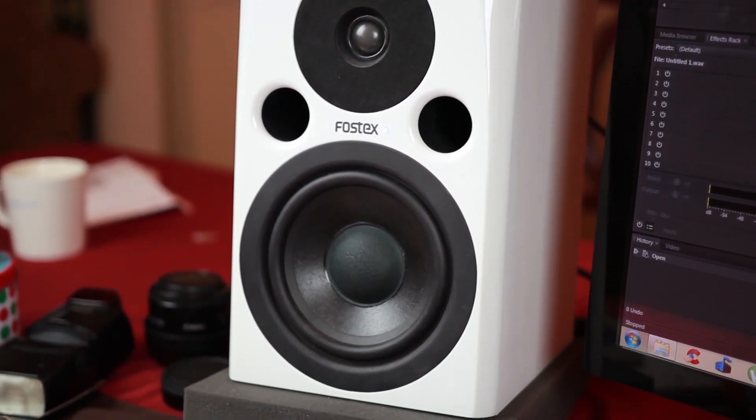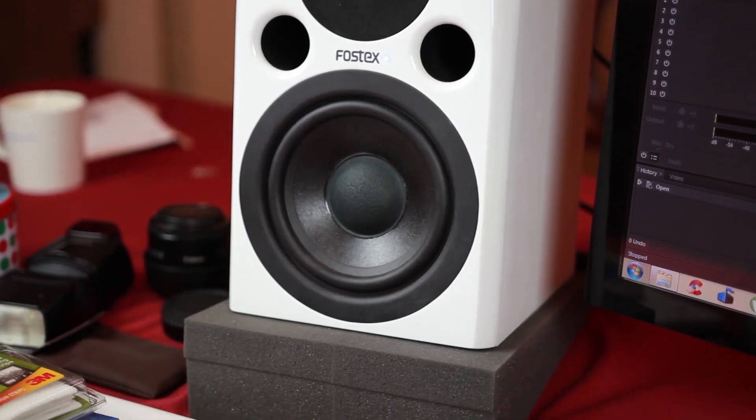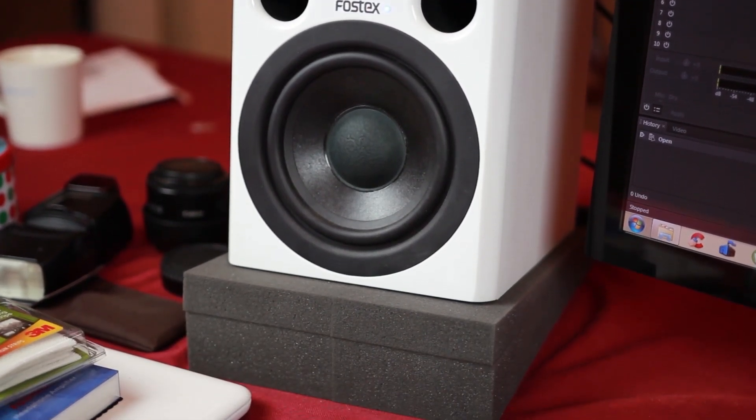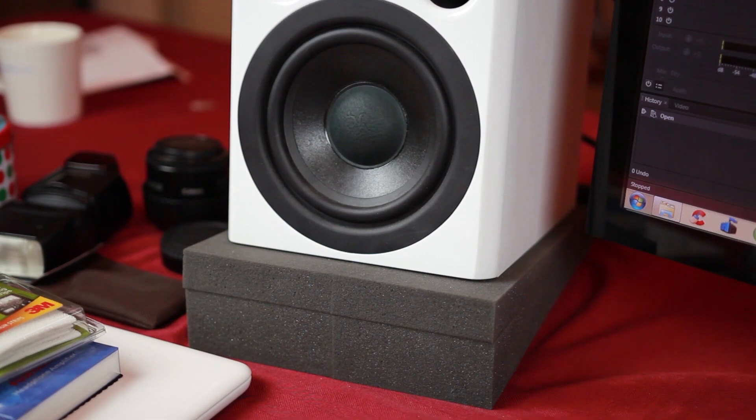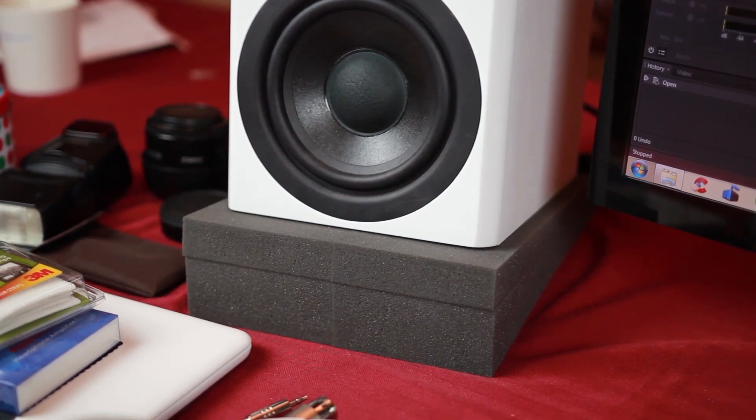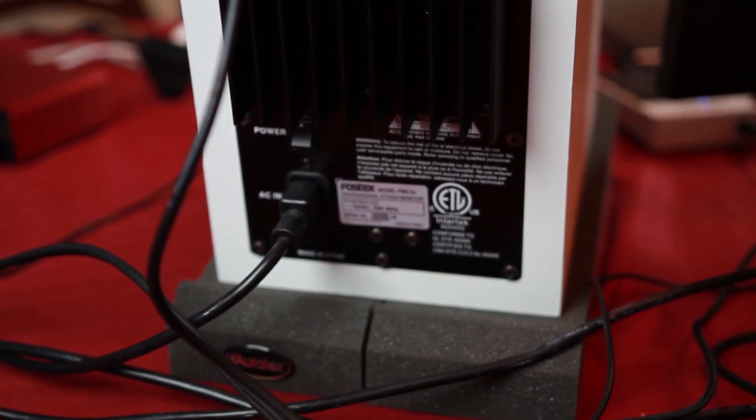And the mid-range and high frequencies are even and detailed without sounding too aggressive. Overall, they provide great sound and they look good while doing it. Now as far as connections go, you can hook them up with either XLR or quarter-inch cables.